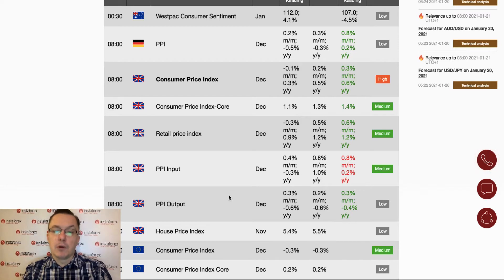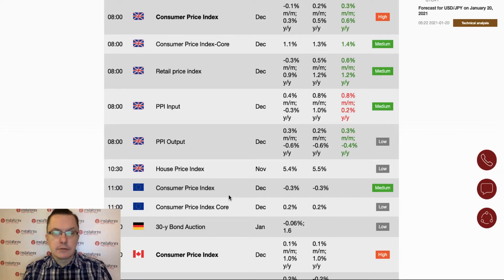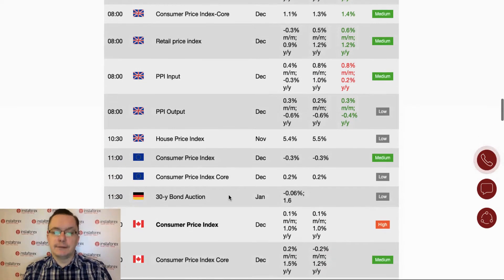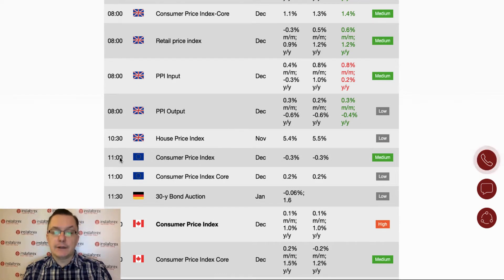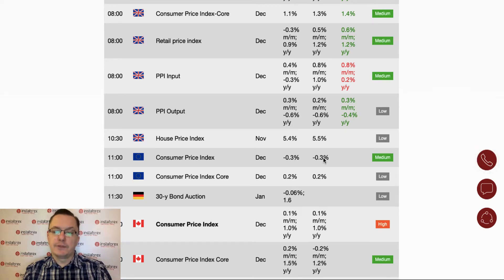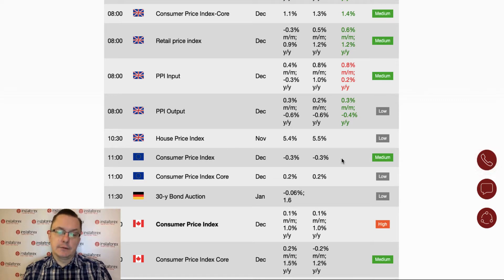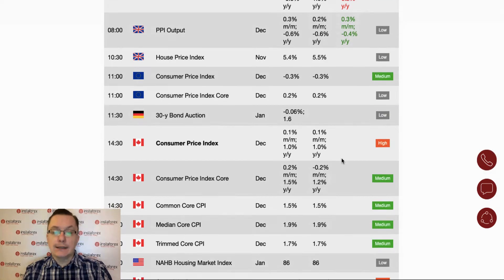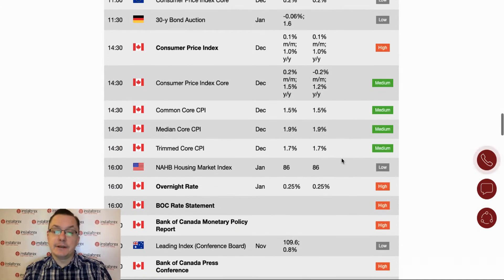Consumers are paying more for goods — not too much, but something is going on. At 11 o'clock we have a scheduled data release from the eurozone in the form of the consumer price index. The forecast is -0.3%, matching the last reading. We will see how it plays out — whether it comes in line with expectations, better, or worse. That's at 11 o'clock.